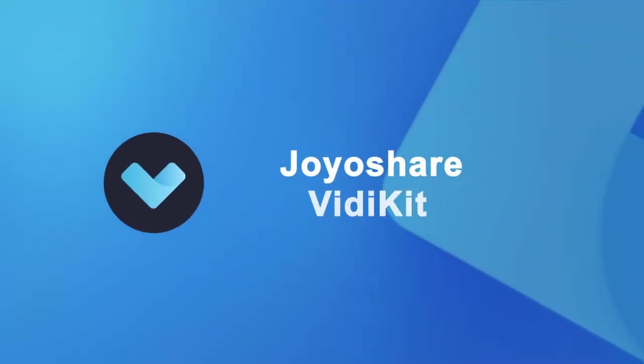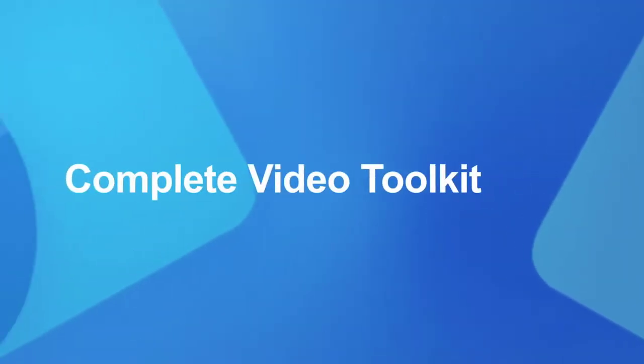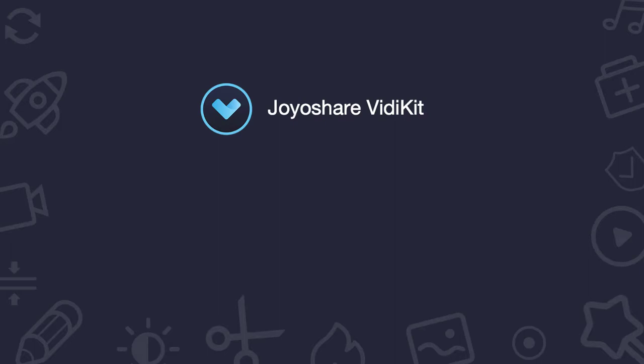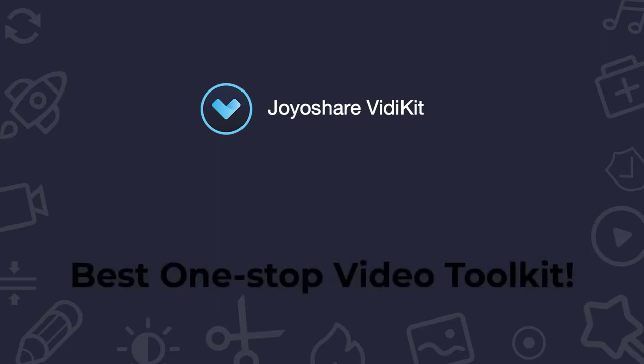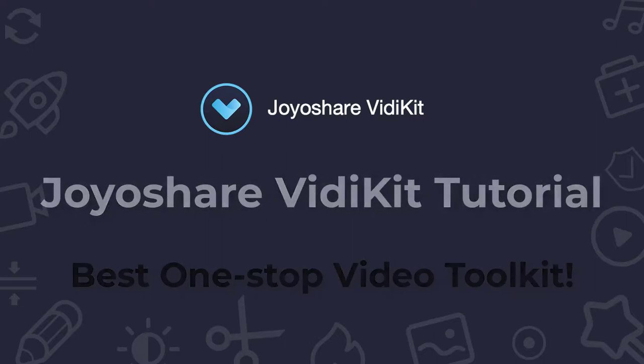Hello everyone. Welcome to JoyoShare VidiKit YouTube channel. In this video, I'll tell you what the best one-stop video toolkit JoyoShare VidiKit can do.